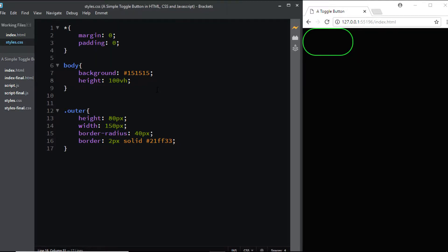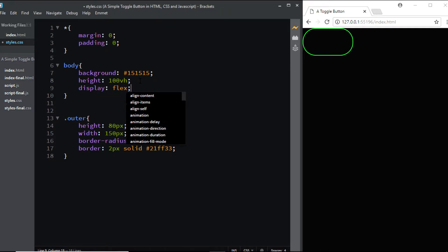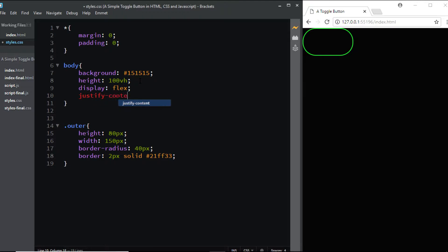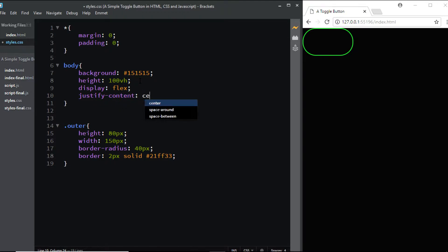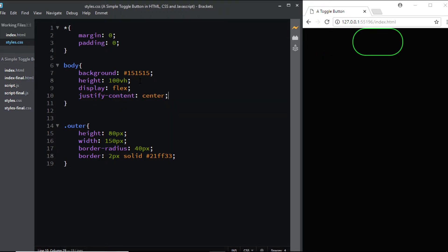Now let's vertically and horizontally center the outer section. I'll come to the body, which is the parent element, and set display flex. Then I'll set justify-content to center to horizontally center it.